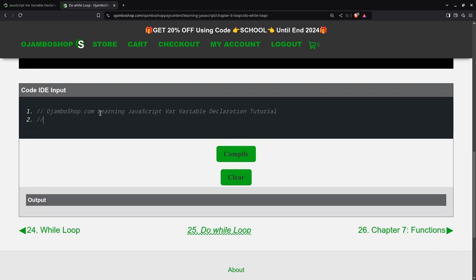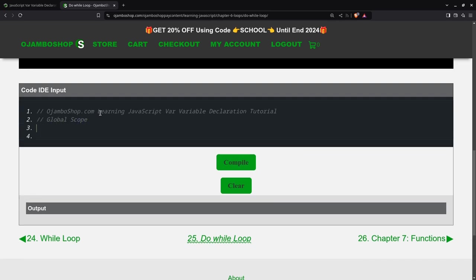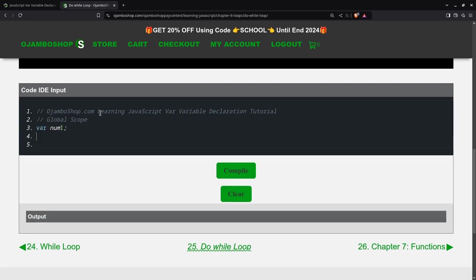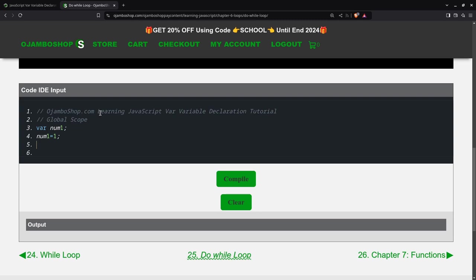Let's begin. The first example is global scope: var num1, then I can assign it. To output, I'll use console.log so it shows up in the output area.